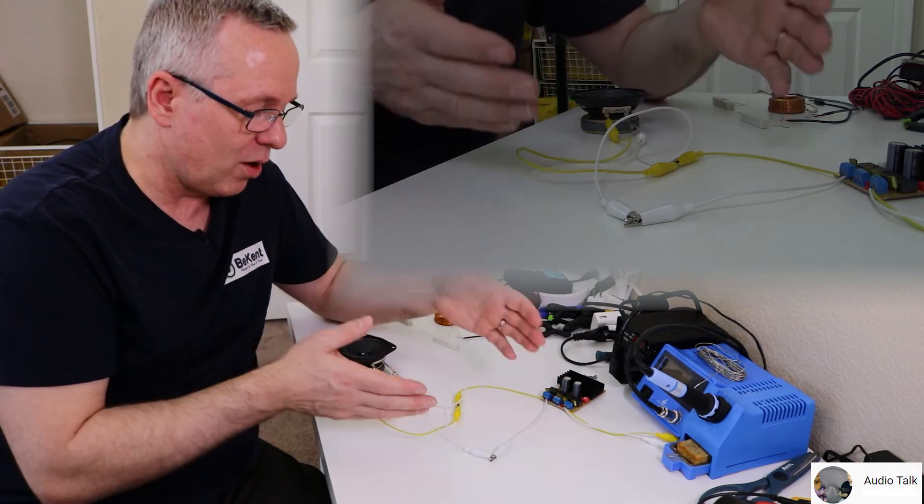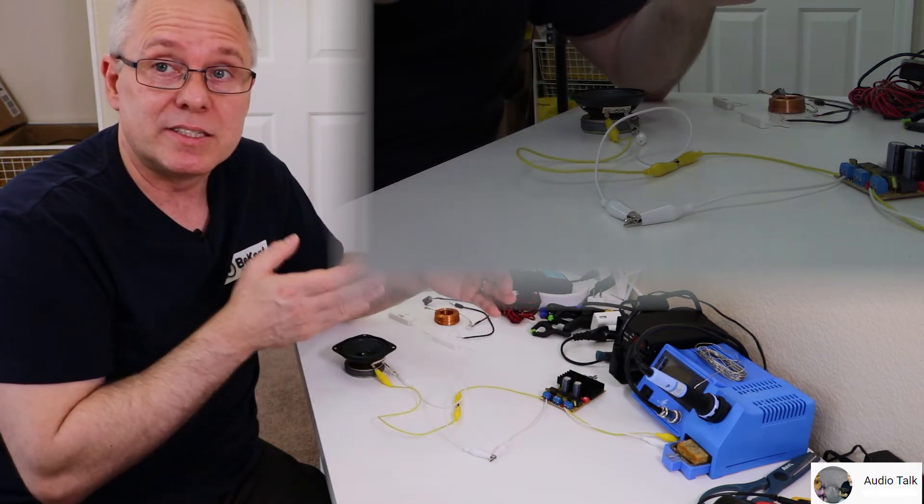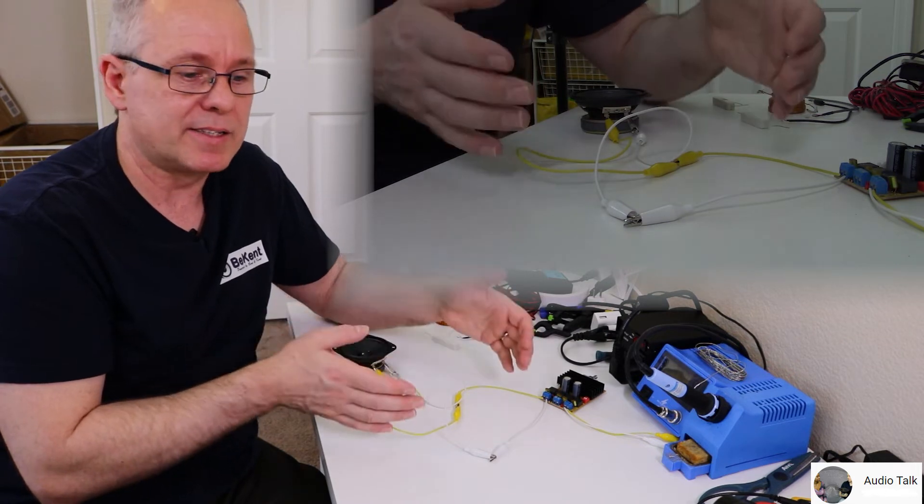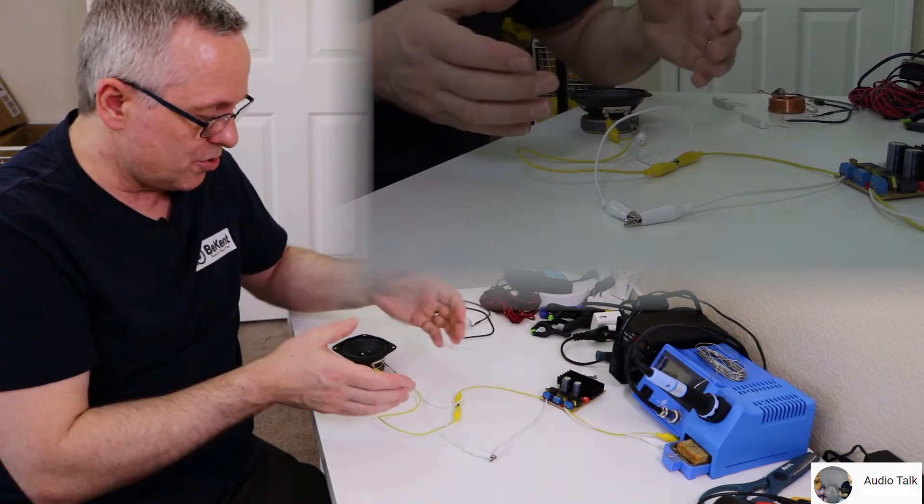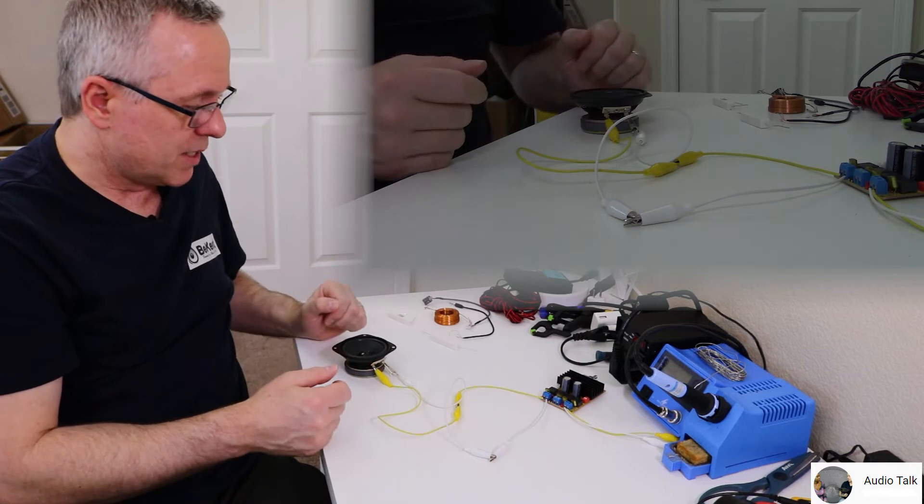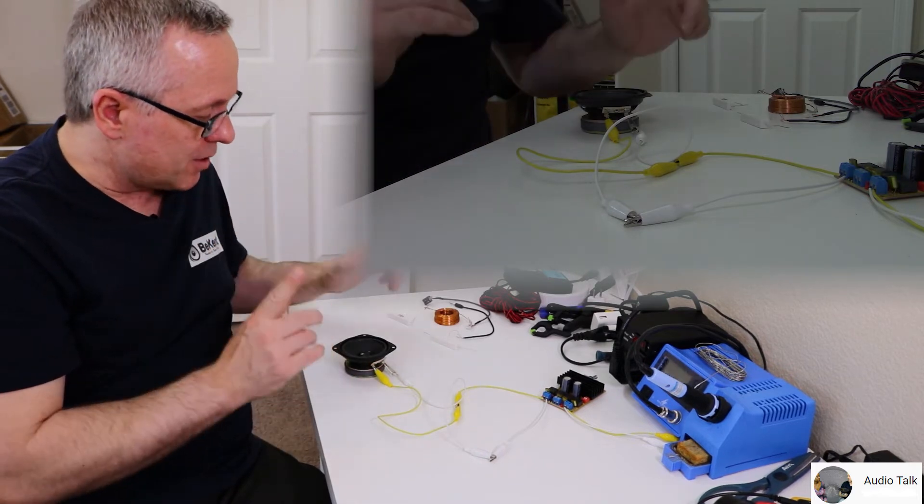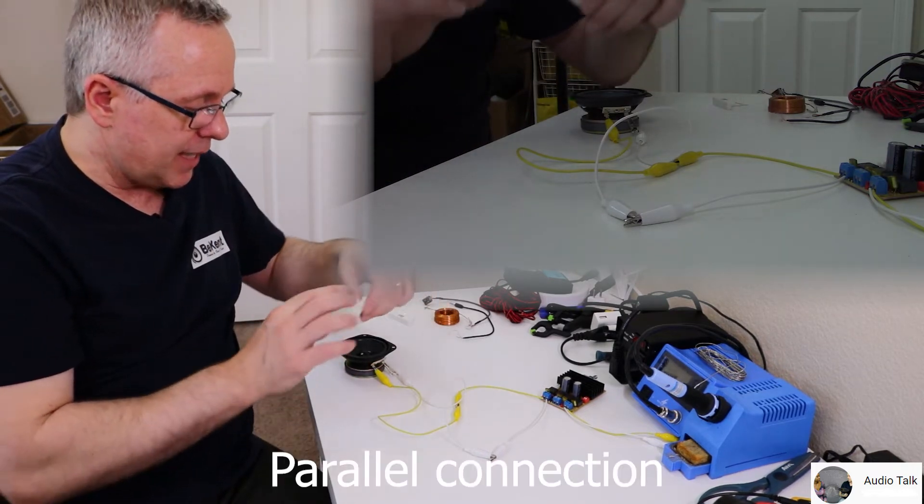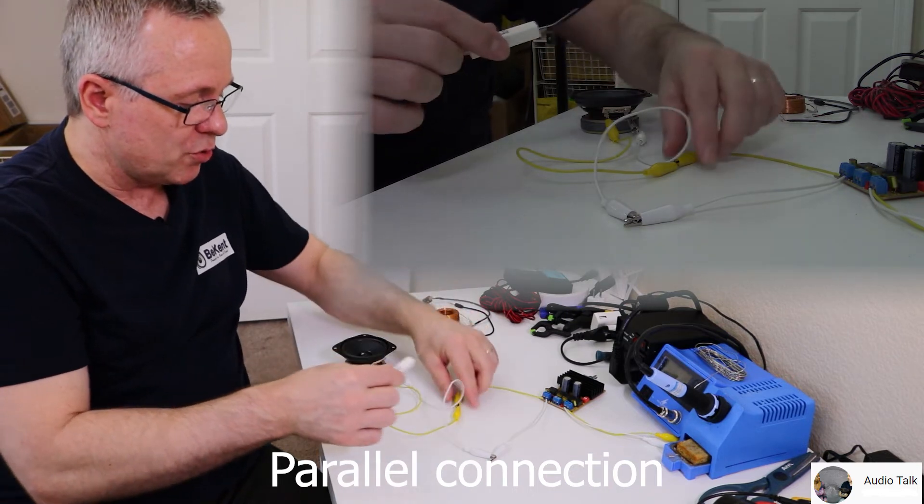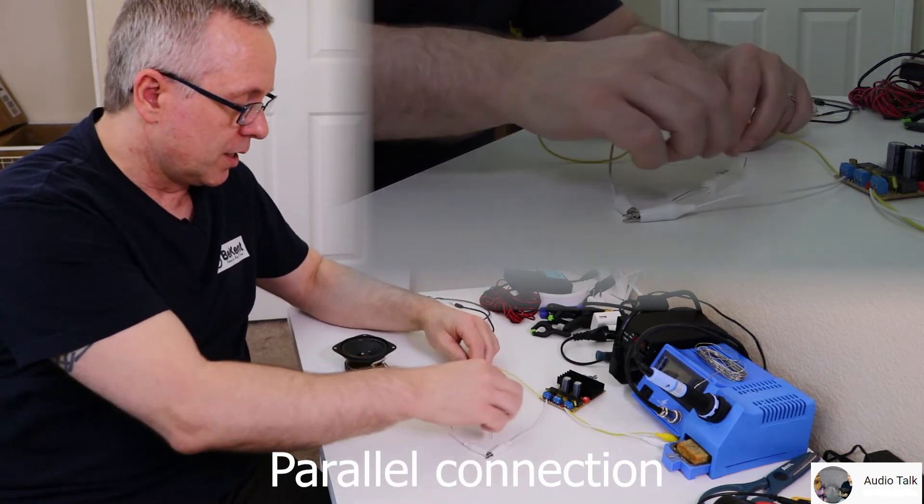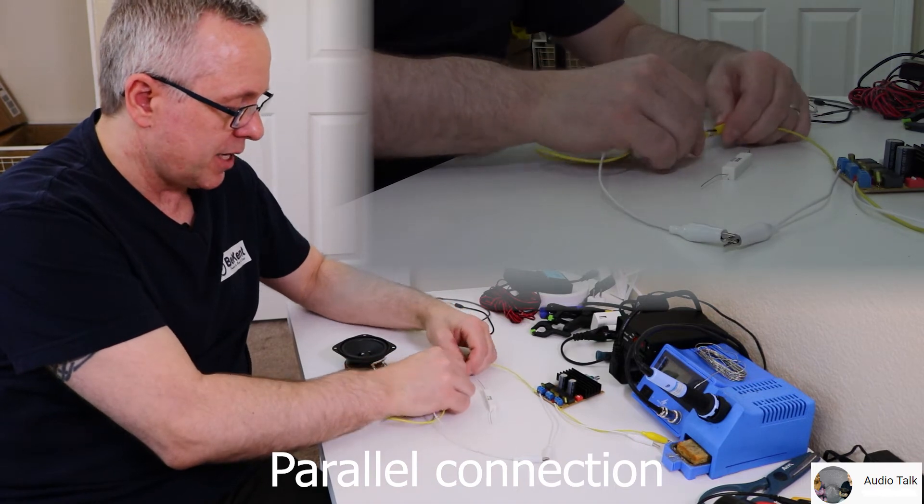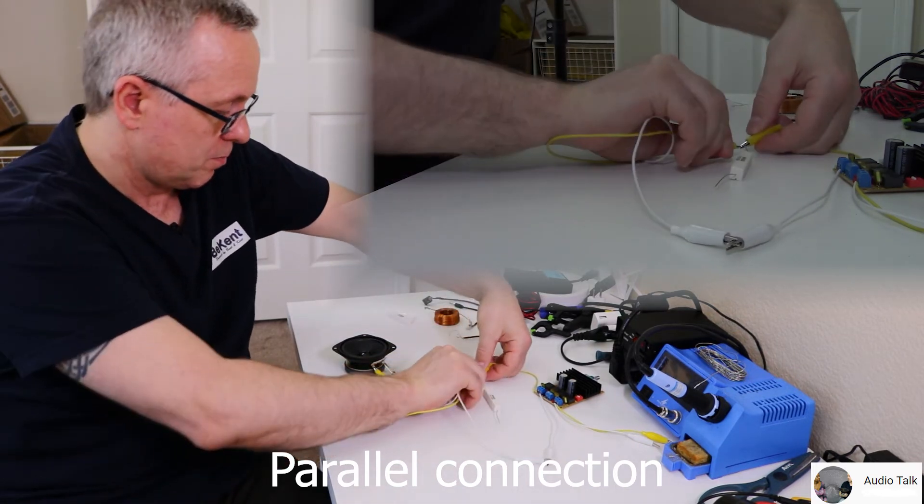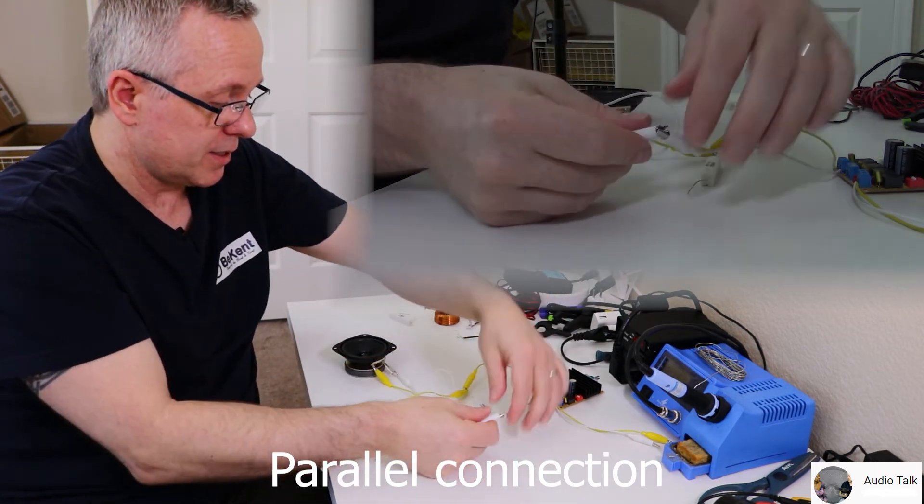All I'm going to show you here is series and parallel connected components to the speaker driver. Parallel connected means you connect on the plus and minus like this.